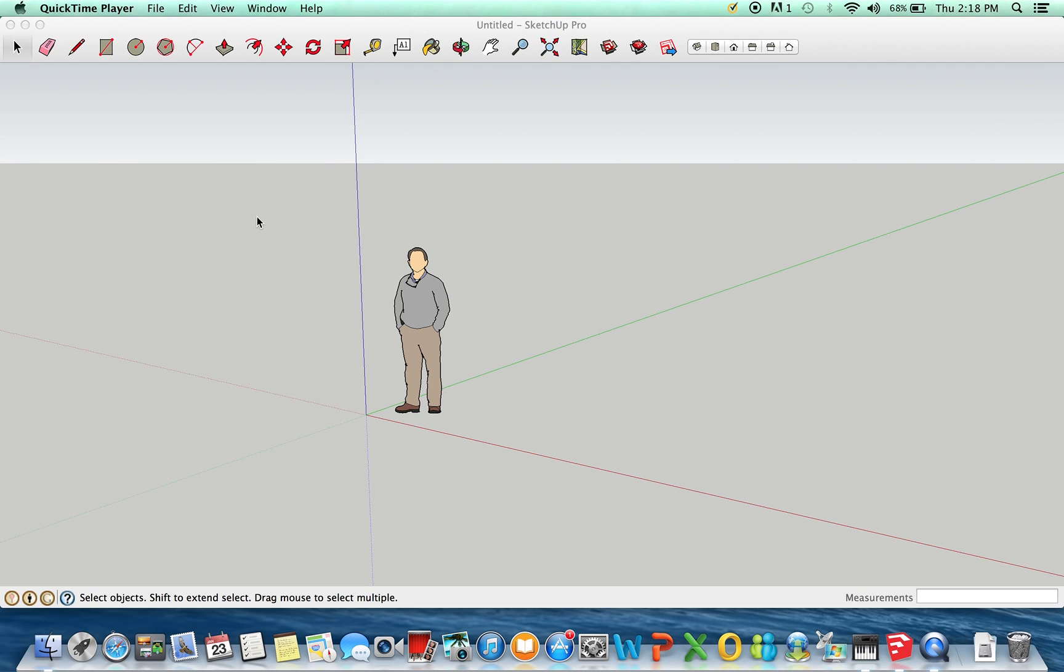Hi, this is John from OurHomeFromScratch.com. This is going to be a brief video on how to use SketchUp for your home improvement or DIY projects.